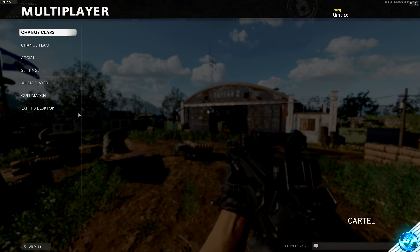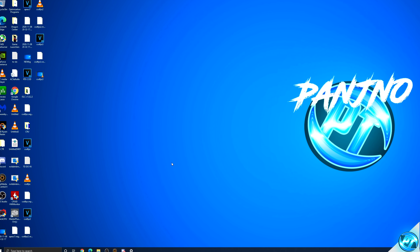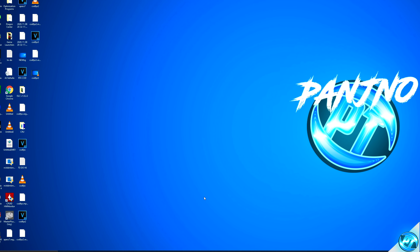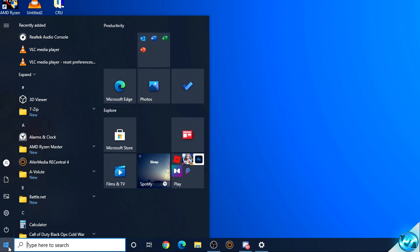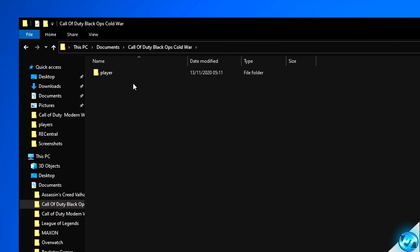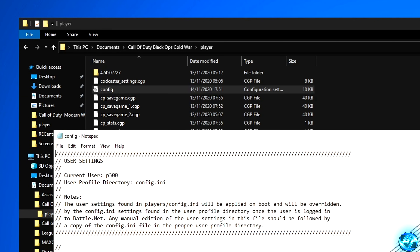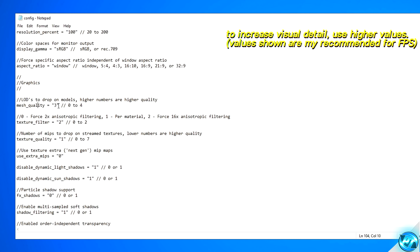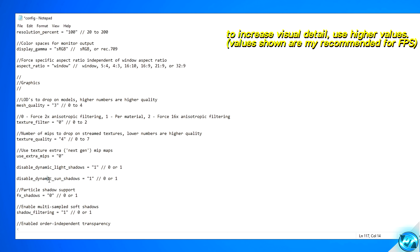Once you're happy with your in-game options, exit to the desktop. It's now time to modify our config file. Navigate to the Windows button, navigate to your Documents tab, go inside of the Call of Duty Black Ops Cold War folder, go inside of Player, and double-click on the config file — this should open in Notepad. We're going to start off with Mesh Quality set to 3, Texture_filter set to 0, and Texture Quality set to 4. Then scroll down to Disable Dynamic Light Shadows and set this to 1, Disable Dynamic Sun Shadows to 1, and Shadow_Filtering to 0.